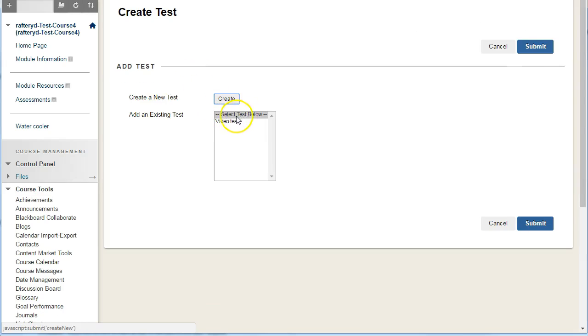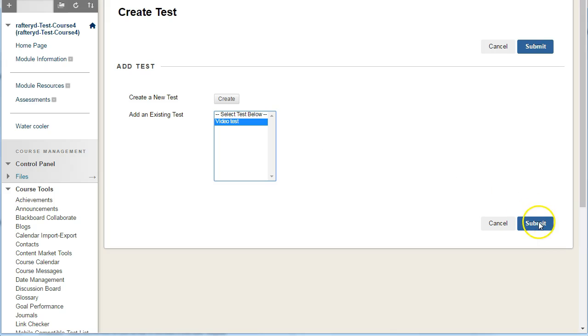You'll be able to select from all the tests you've created. In this case, we have one, Video Test, and hit Submit.